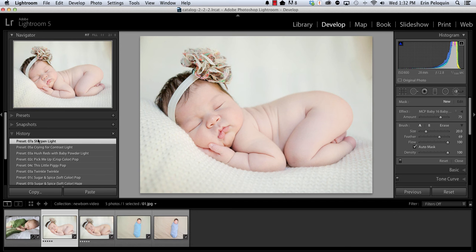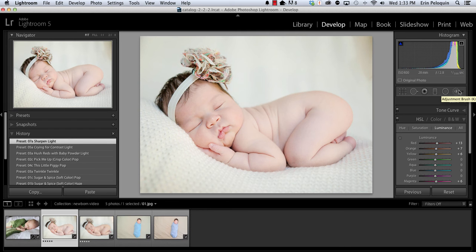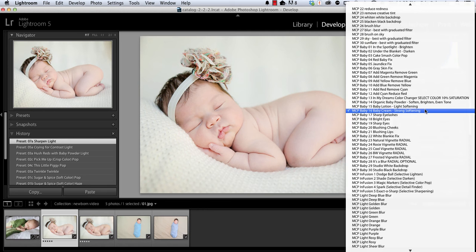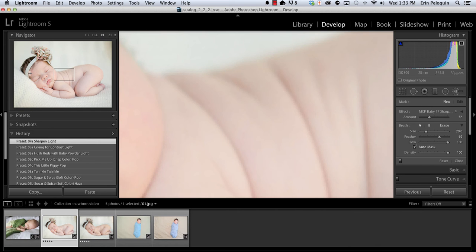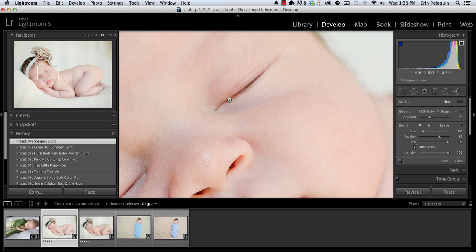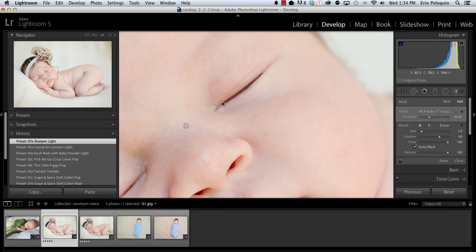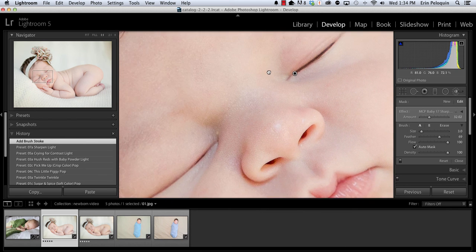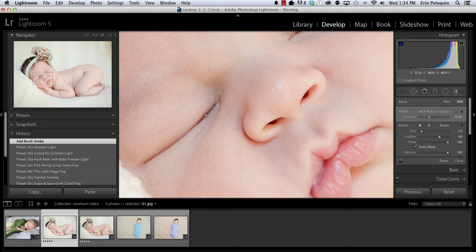Now I'm going to move to our local adjustment brush. And with it I'm going to enhance her eyelashes and her cheeks and lips just a little bit. So turning on the brush I'm going to start by selecting sharp eyelashes. I'm going to zoom in to her eyes. I'm going to make my brush very small by clicking on the right facing square bracket key. Now this looks harsh but we are zoomed in so I'm going to paint on both eyes.